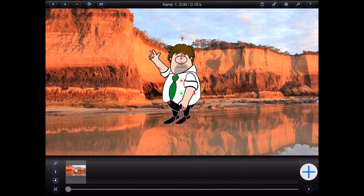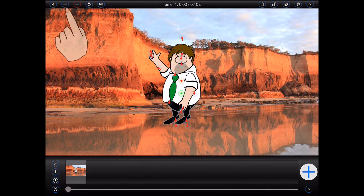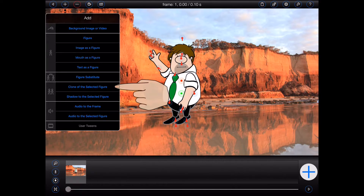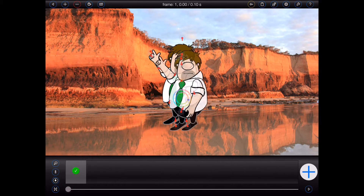So here I have a single frame containing just one figure. Cloning the figure is really easy. All I need to do is press the plus button at the top of the screen to open the add menu, and then press the button labeled 'clone of the selected figure.'